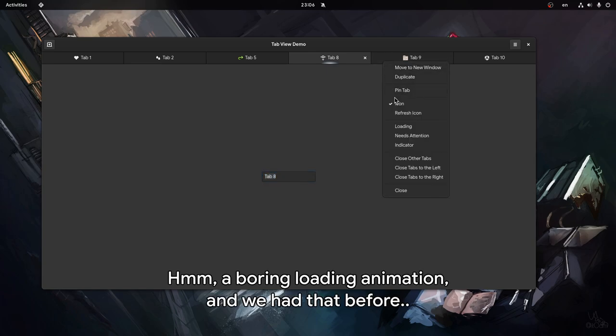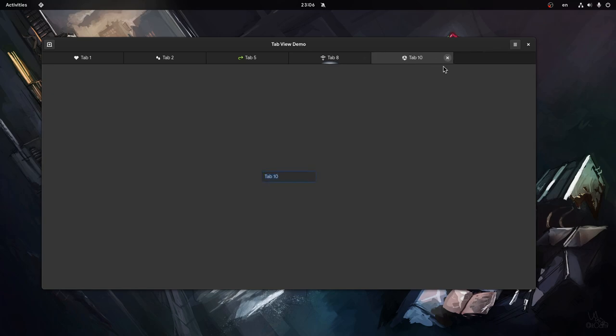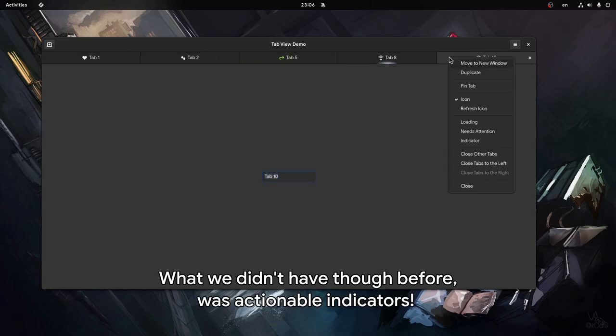Hum, a boring loading animation - we had that before. What we didn't have though before was actionable indicators.